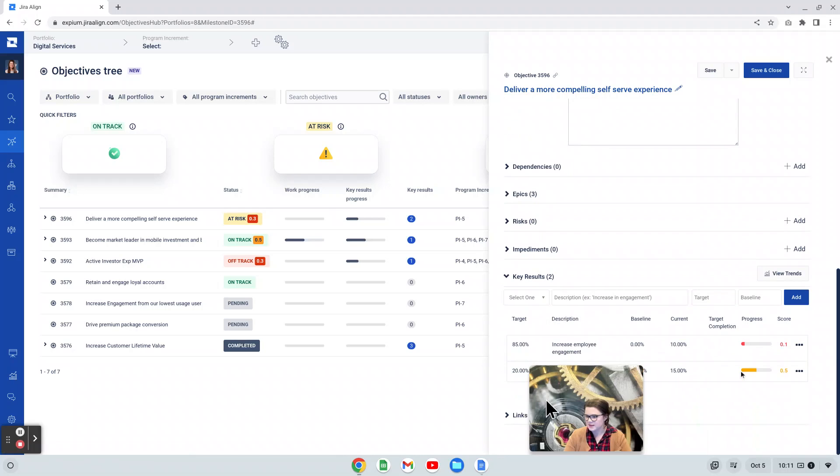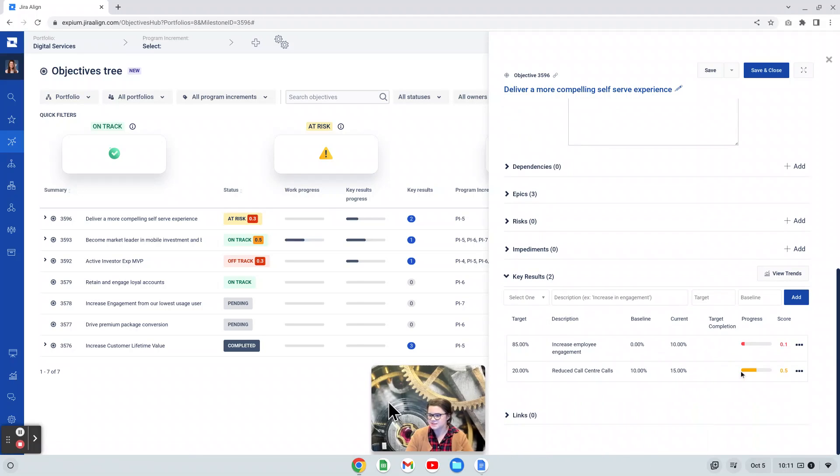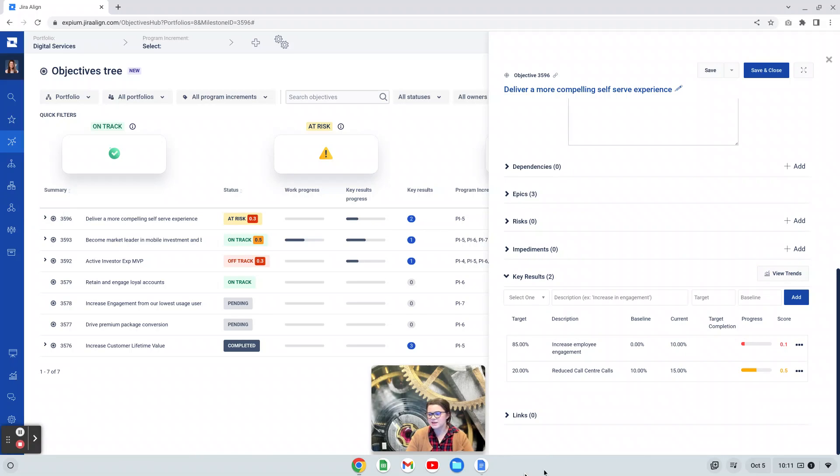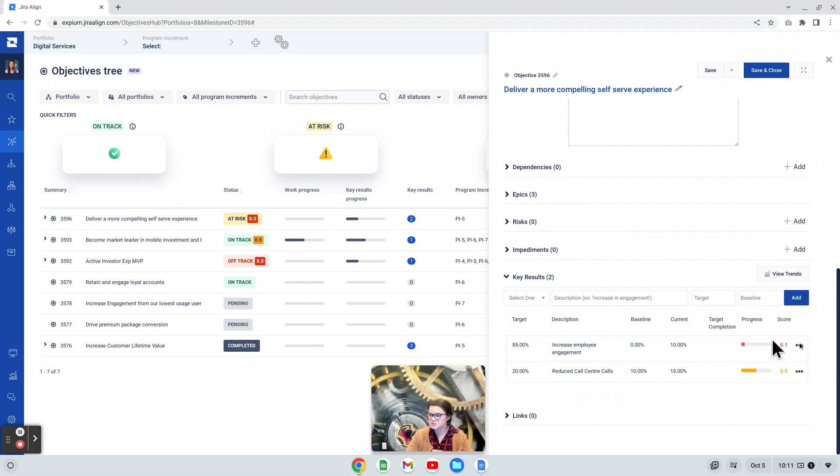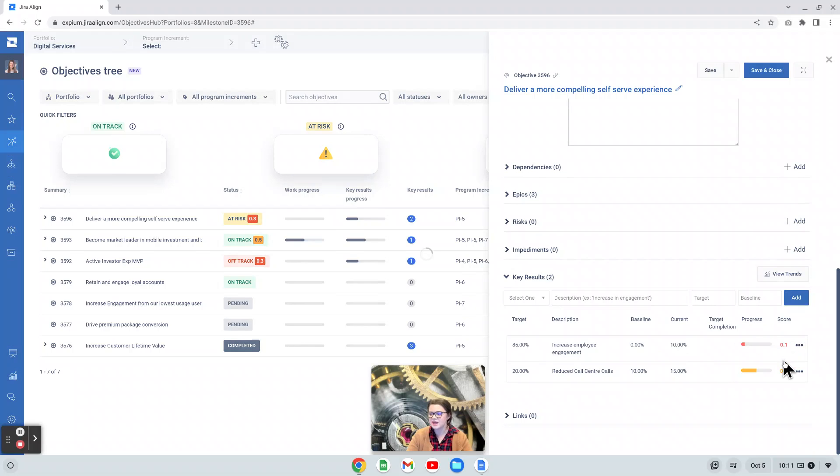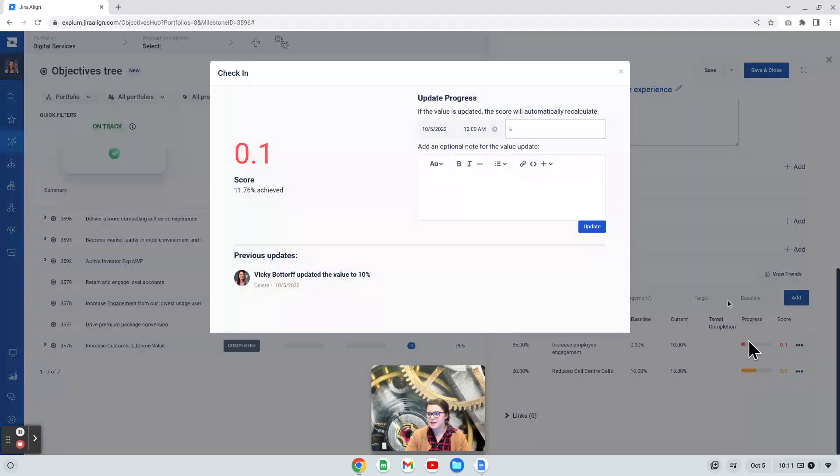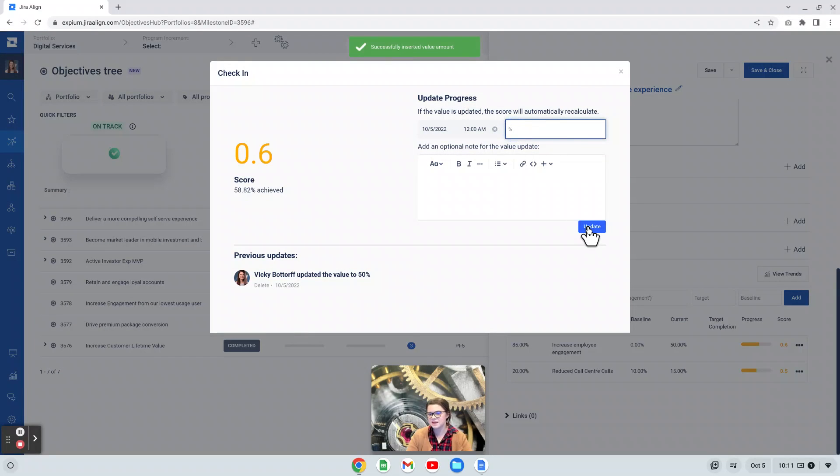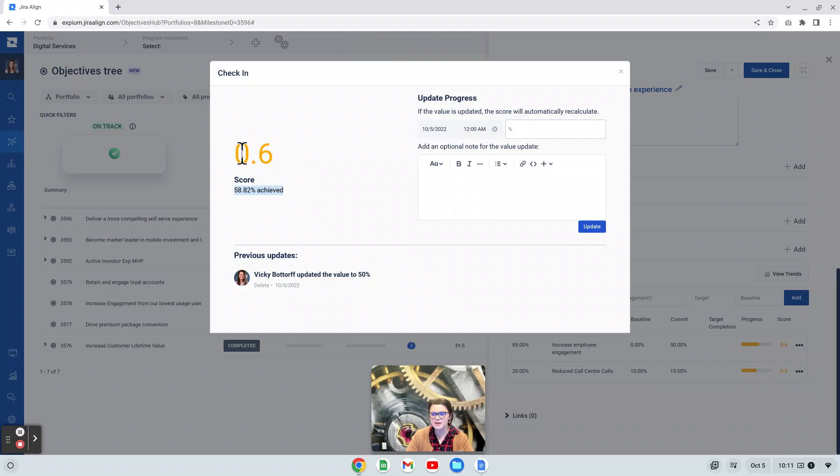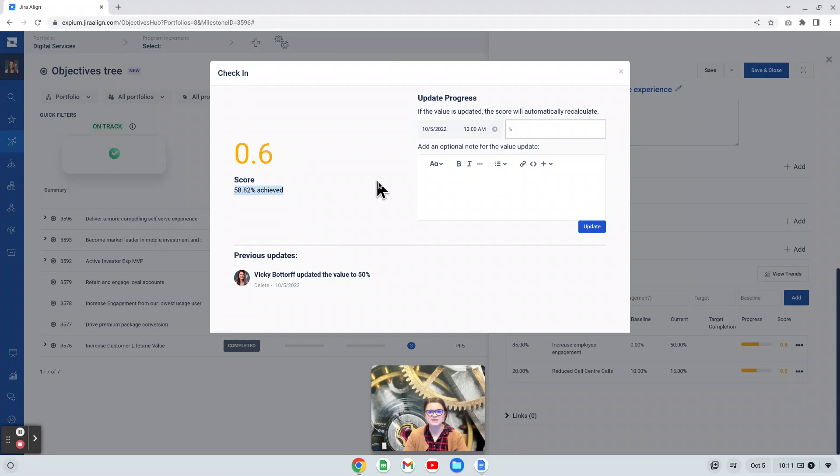Let me move my camera just so you can see here. Once key results are created, we can give it a target metric here. We can also put in a baseline, where we're at today. And then we can update this current metric as well. And this is what we refer to as checking in. To do this, users can press the ellipses next to the key result and press check-in. Here we're able to say where we are at today. So maybe we have achieved 50%. And when we update that, it updates our overall score here. We can see the percentage that we've achieved as well as that represented in a decimal value. This scale goes from 1 to 0.